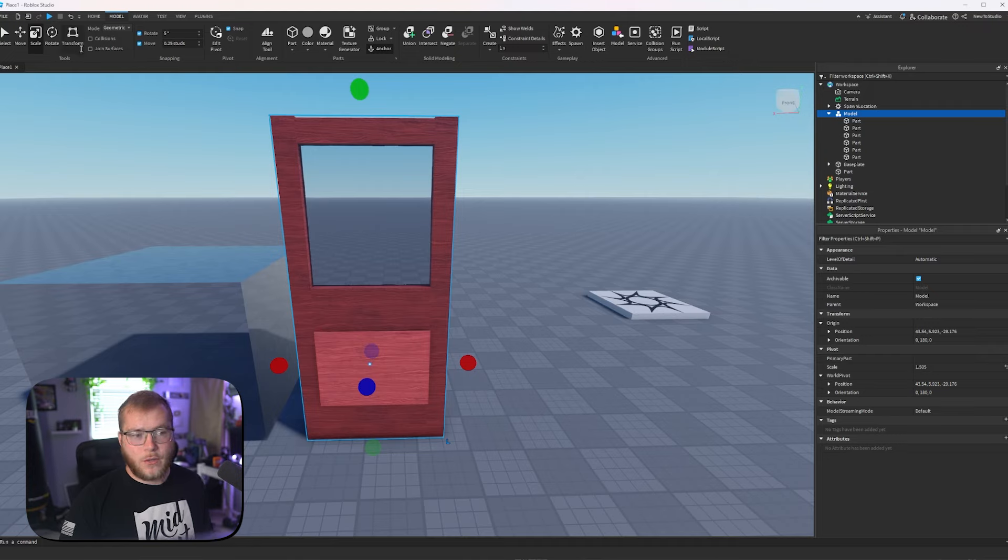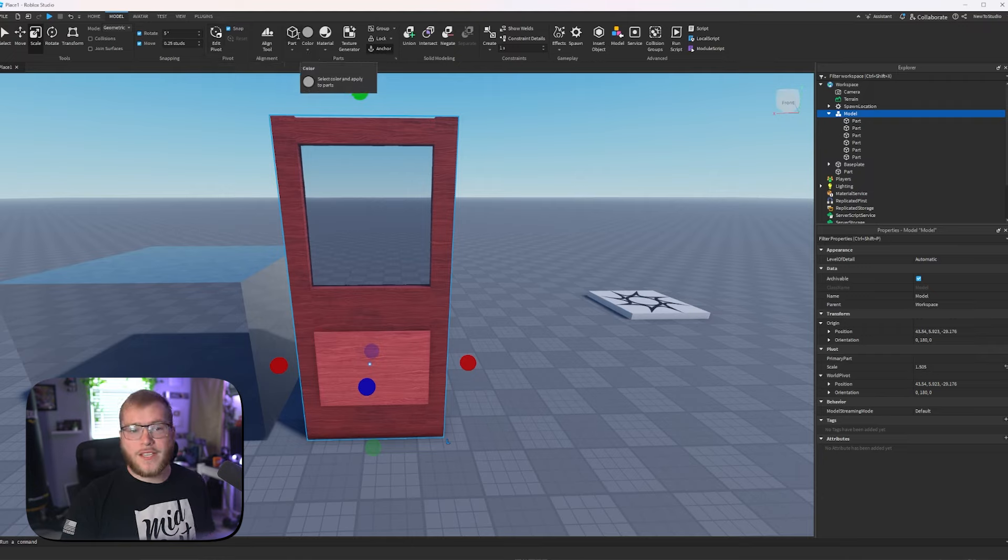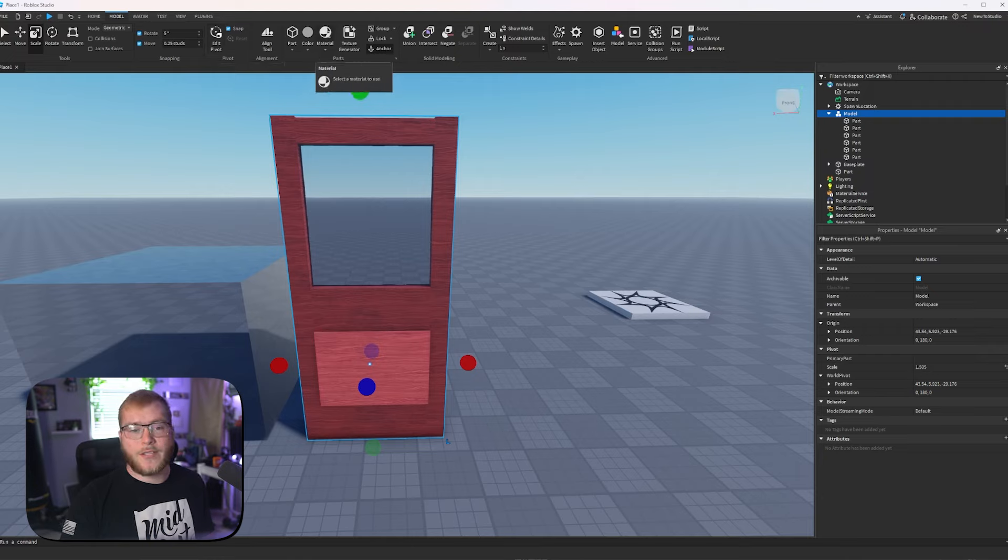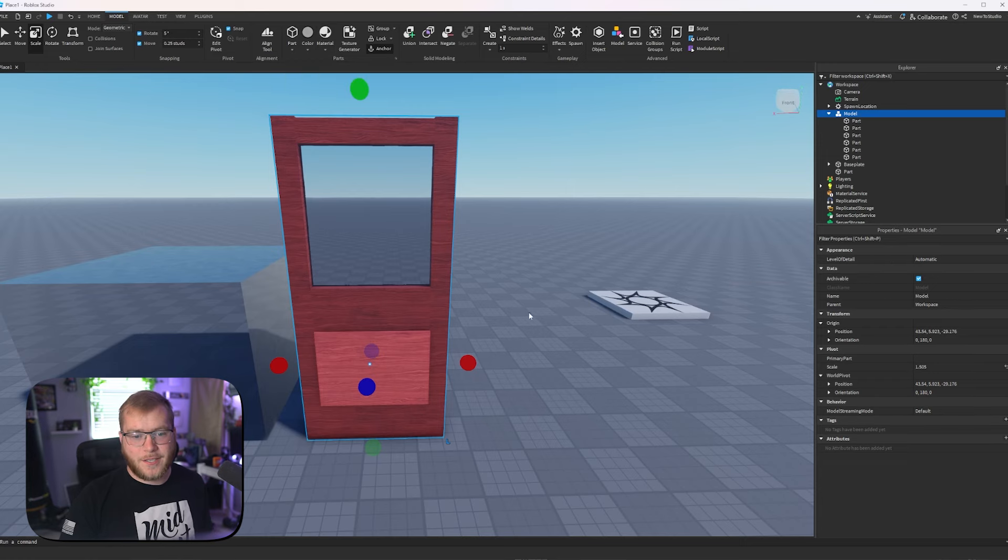We have our part tools, we have snapping and pivots which we're going to cover today, and then all of this stuff - spawning, coloring, materials, which we've already edited in our properties.